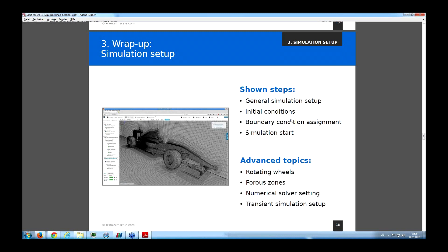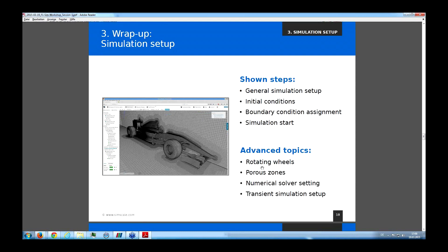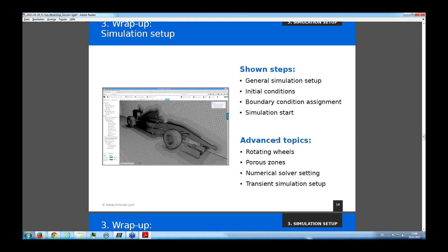What we completely left out: this simulation won't show rotating wheels, which is also possible to simulate. Radiators can be modeled using porous zones — also an advanced topic. There are also many tweaks to the actual solver, and we could run such a simulation transiently, checking airflow behavior over time rather than just looking at the state of equilibrium. These advanced topics are something we highly recommend looking into via the documentation or other public webinars.